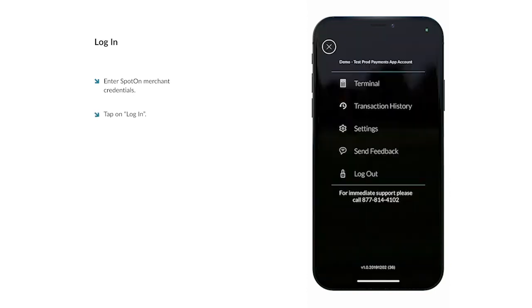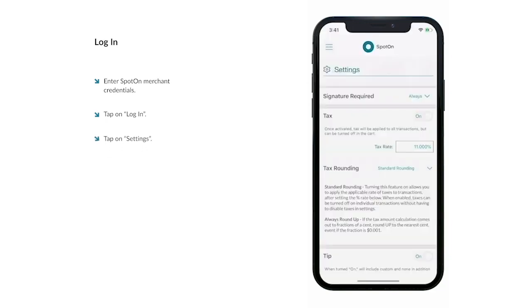Before processing your first transaction, manage your settings by selecting the menu icon in the top left corner and navigate to Settings.